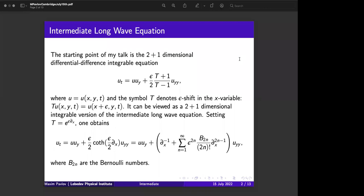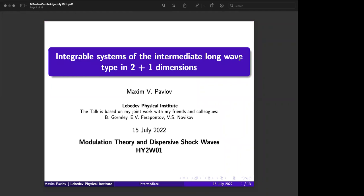That paper was written in collaboration with my friends Ben Gormley, Evgeny Ferapontov, and Volodya Novikov. We made some classification of integrable cases, but I'm not going to tell you the biggest picture in this direction. I'm just interested in concentrating on a very particular narrow class of solutions which appear in descriptions of dispersive integrable extensions, such that the corresponding model will be very close to known models like shallow water or water with finite depths plus vortices.